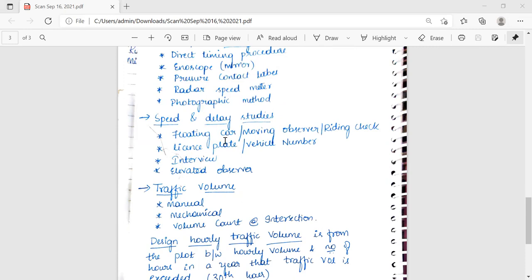Speed and delay studies use different methods, including the floating car method, moving observer method, or riding check method. The uses of speed and delay studies are to evaluate congestion and capacity of roads, evaluate level of service and the need for improvements, and to carry out trip assignment in transportation planning studies. Traffic volume is calculated manually or mechanically at intersections.